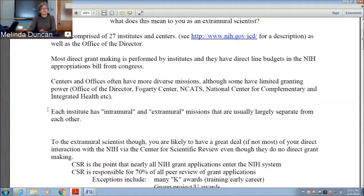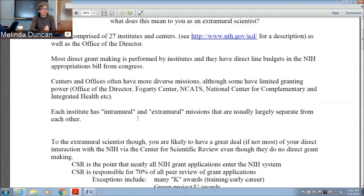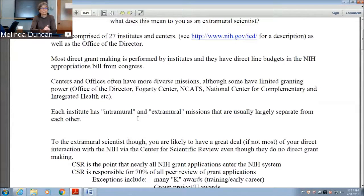Another thing to understand about institutes is that they have two arms. They have an intramural arm — the research done in-house — which is largely focused on the main NIH campus in Bethesda, though there are also intramural research centers throughout other parts of the United States. For instance, people working on really dangerous microbial pathogens have sites out west, and for environmental health, the intramural site is in the University Park area of North Carolina. Fundamentally, intramural research is done in-house by people who work directly for the NIH.